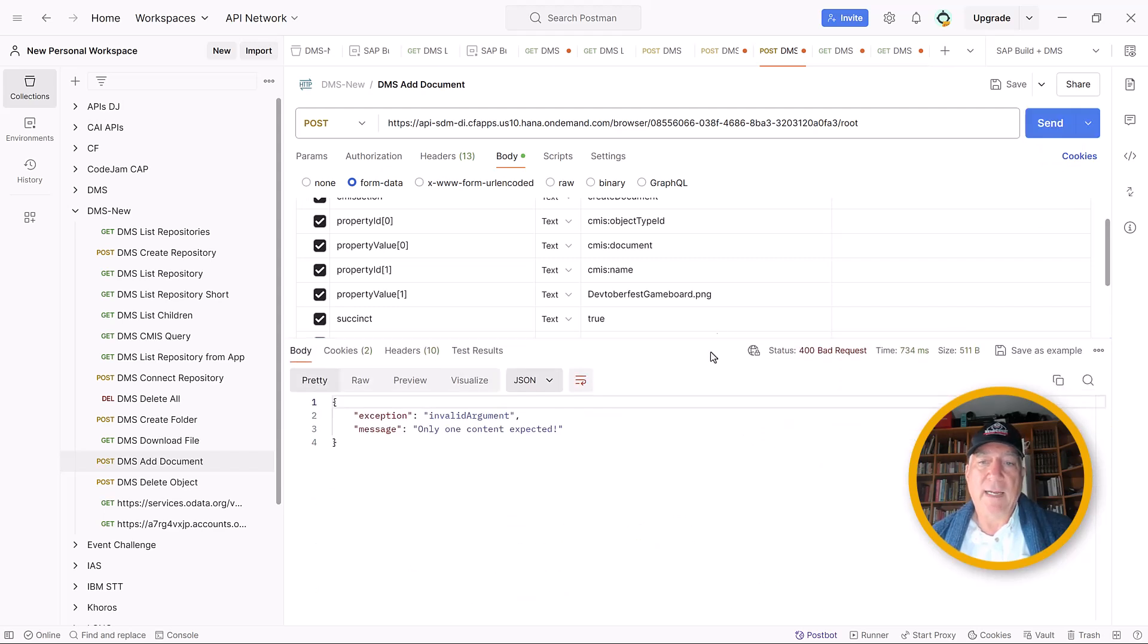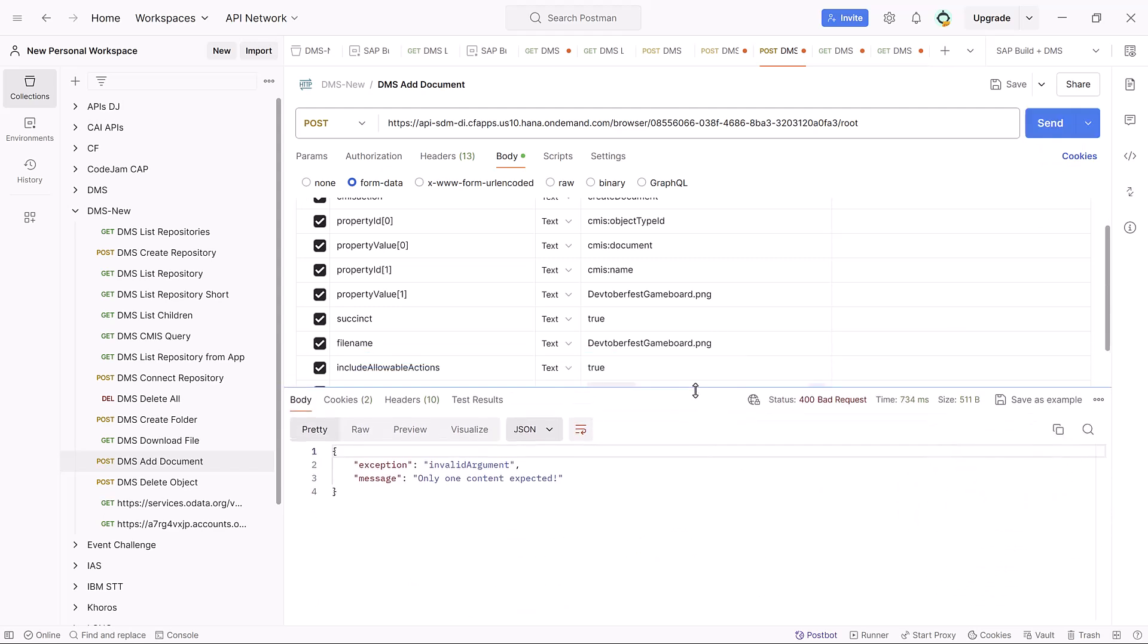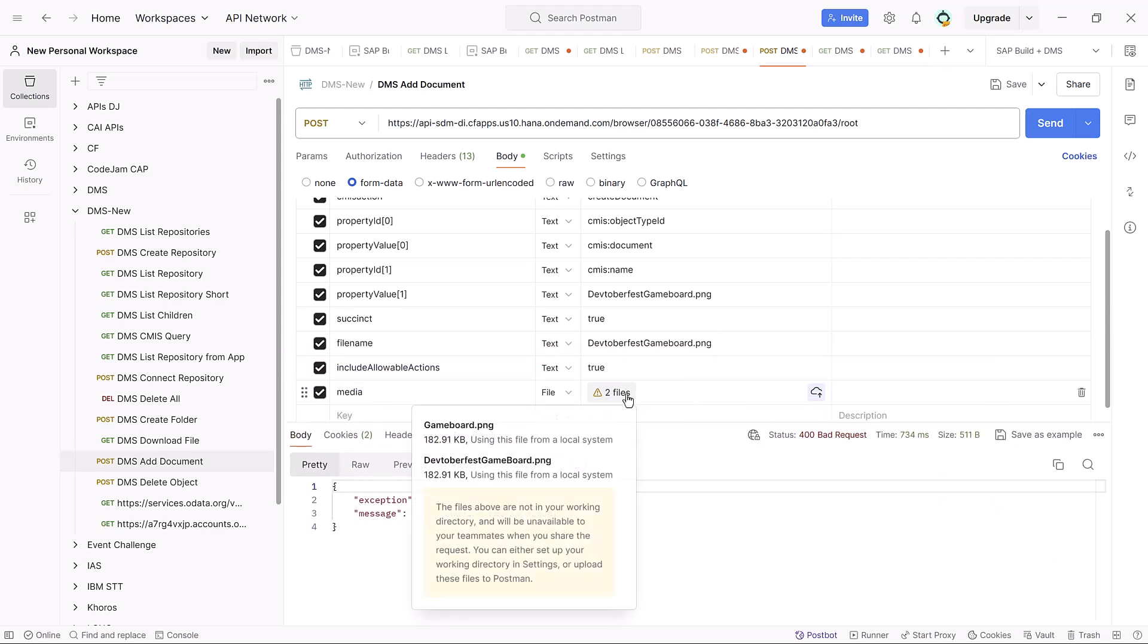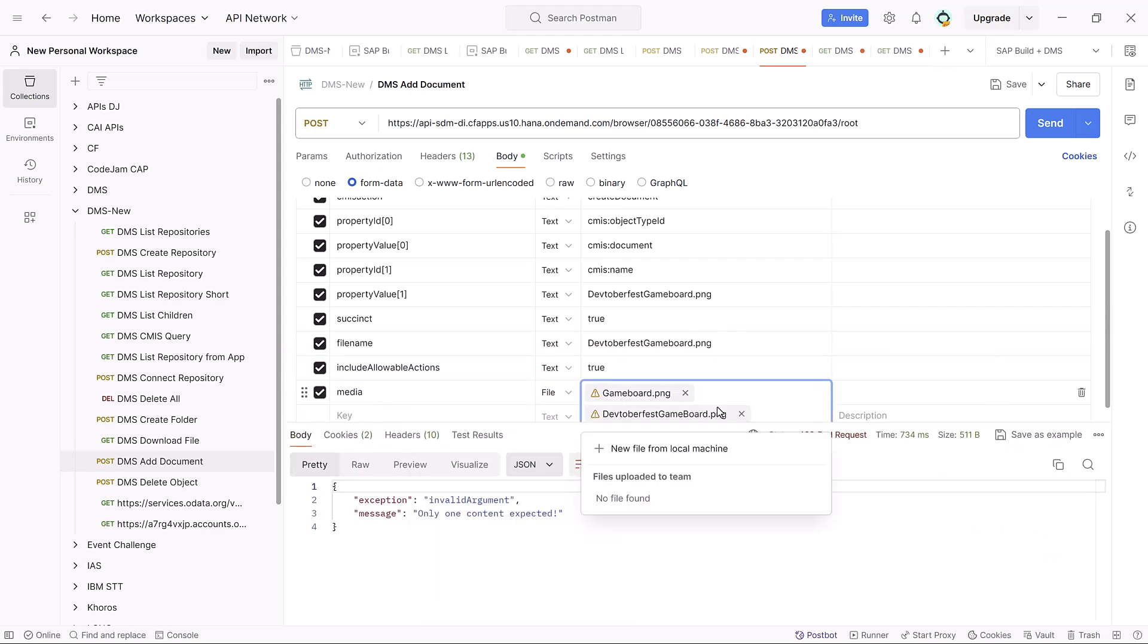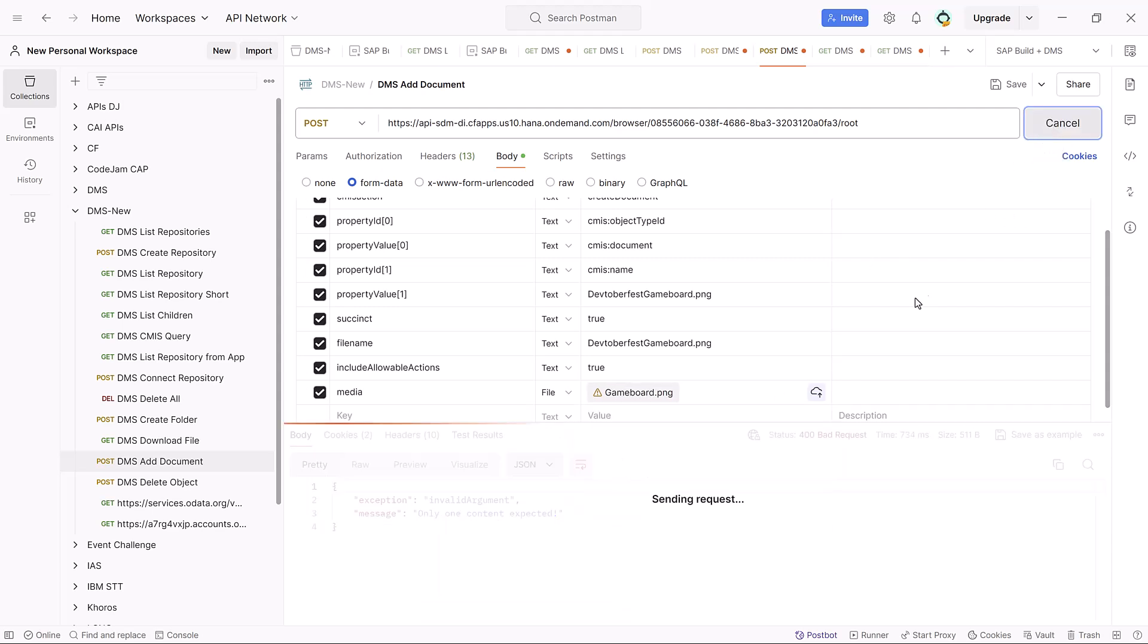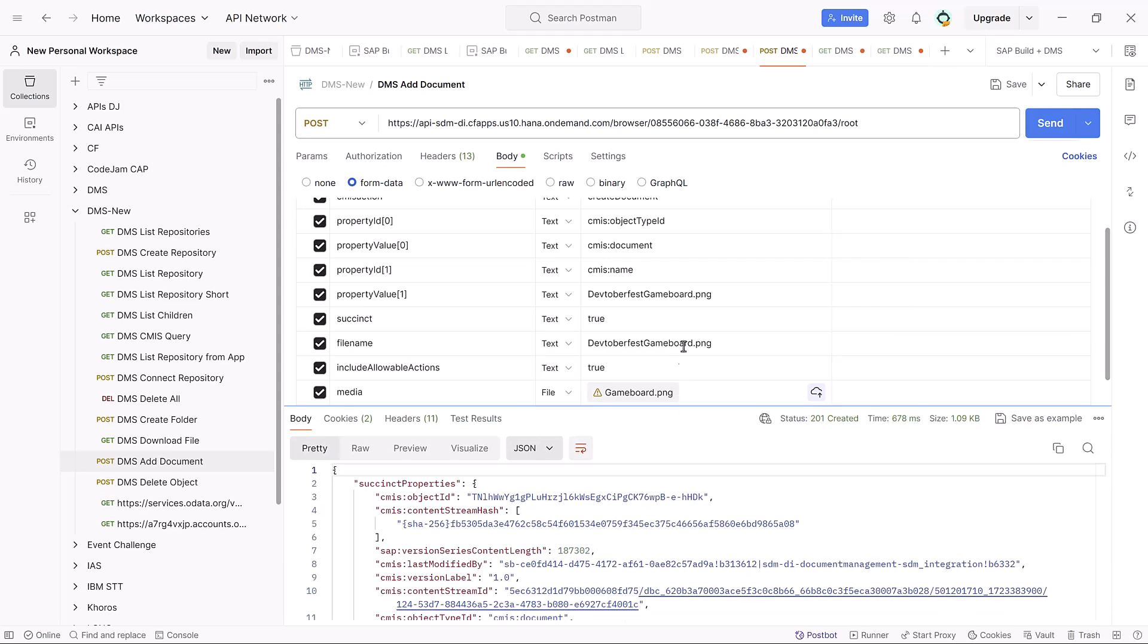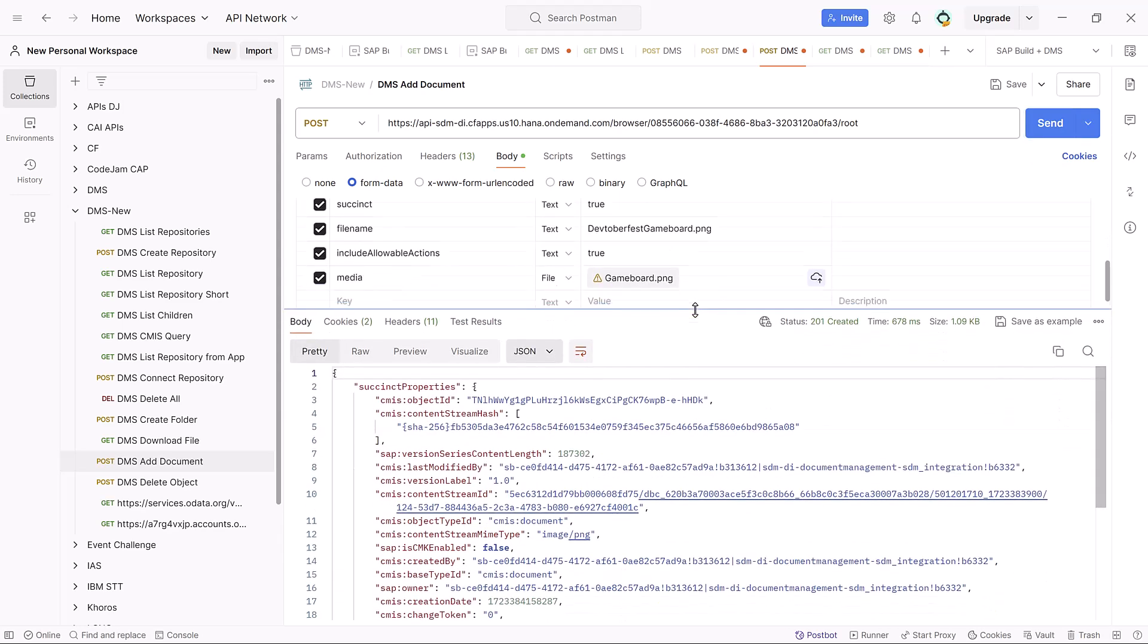I have something that's wrong. I have two files. I made a mistake. So let's get rid of this one and send it again. And now it gets a 201 and it's created the document.